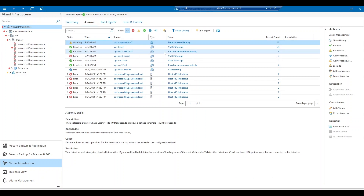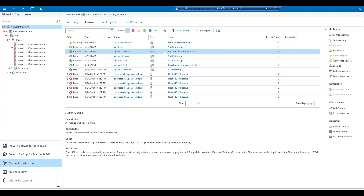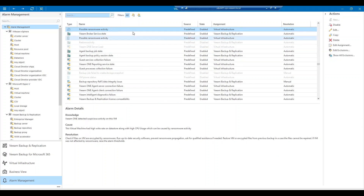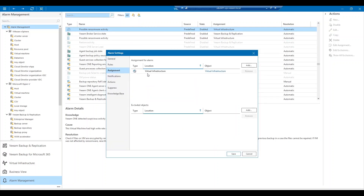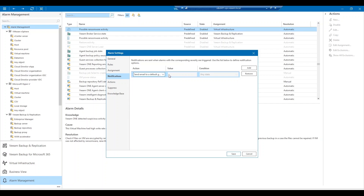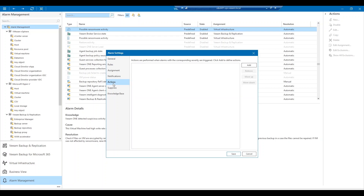If I click on this alarm, it's going to take me into the alarm management section of Veeam ONE. If I click on edit the alarm, I can see the predefined rules that have been set for that alarm. I can adjust these counters to fit my environment, and I can also assign the alarm to certain parts of my virtual infrastructure. We can set up notifications so that we can be alerted if the alarm is triggered. Last, we can set up a remediation action to occur when the alarm is triggered.